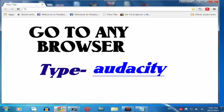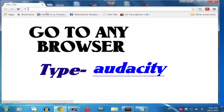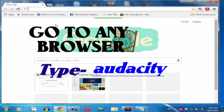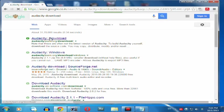For that, simply go to any browser, that may be Google or whatever browser you have. And there type Audacity, it is a purely free audio recording software.